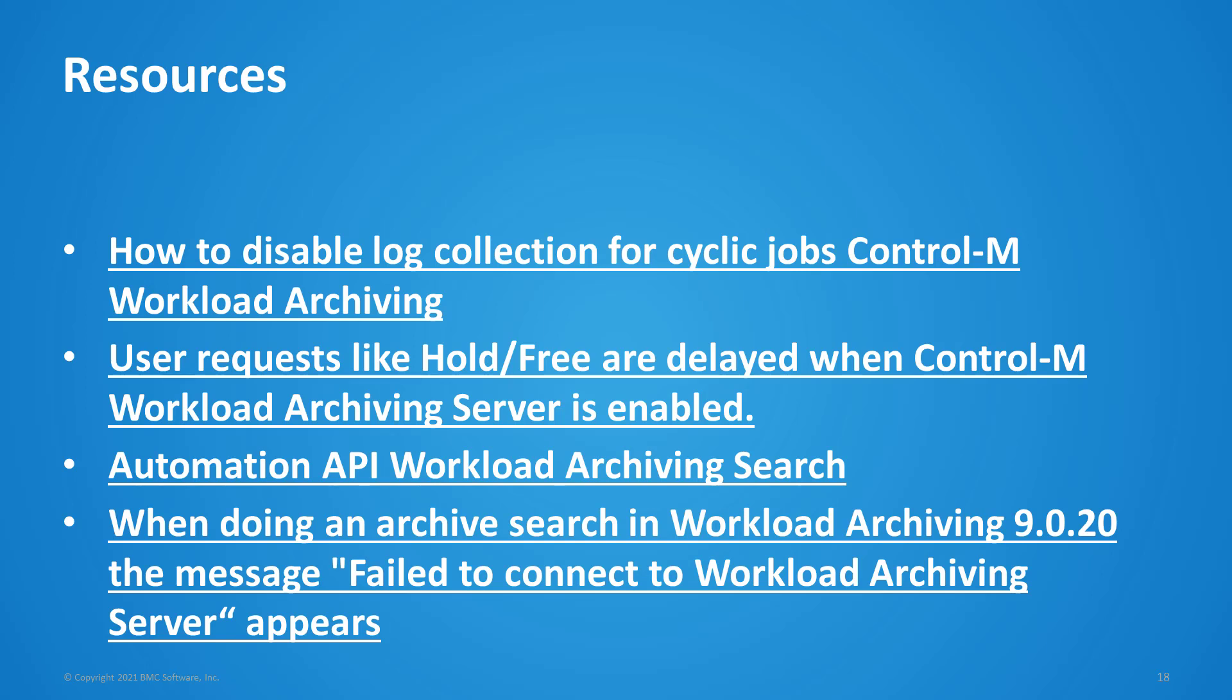The next is whenever users' requests like hold or free are delayed in the client and workload archiving server is enabled, this knowledge article will show some modifications to the gateway on the enterprise manager machine to improve performance. Next is the documentation on the automation API workload archiving search functions or calls. And lastly is when doing an archive search in workload archiving 9.0.20, there's a message of failed to connect to the workload archiving server, even though that the job log and the job output was collected. And this was from the previous demo that showed the thrift port and making sure that's enabled because that is the cause of that last issue.